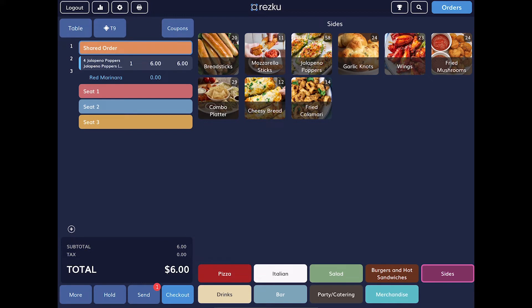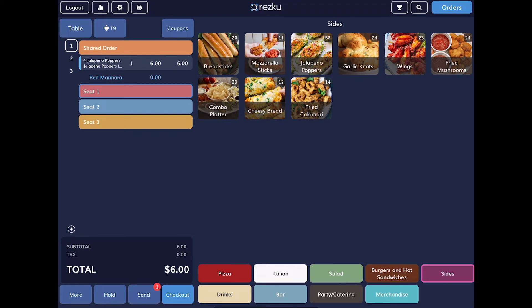In the order builder, we can now see some additional information. We have the product name, the quantity, the unit price, and the amount. The amount is the unit price times the quantity. And below the product name, we can see all the selected modifiers.